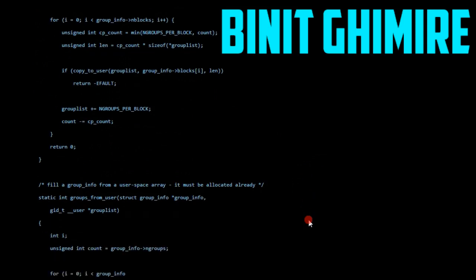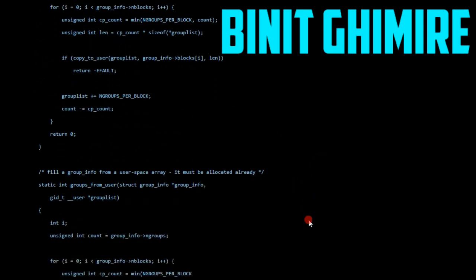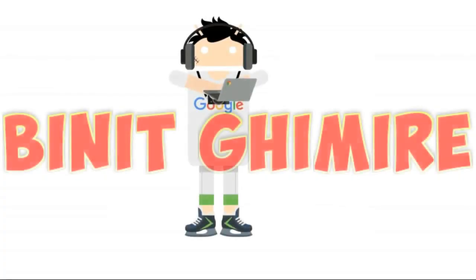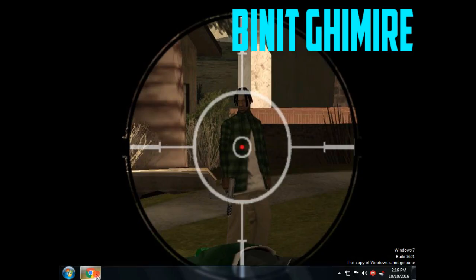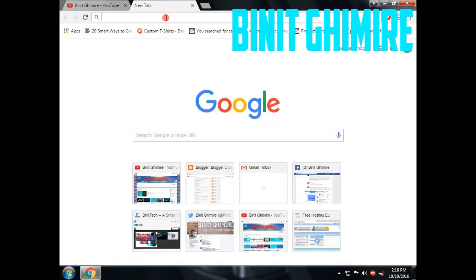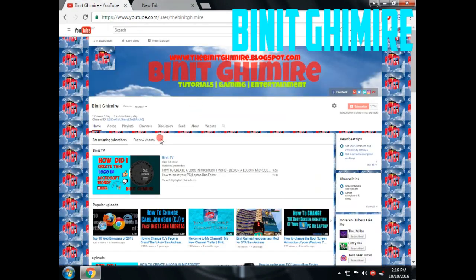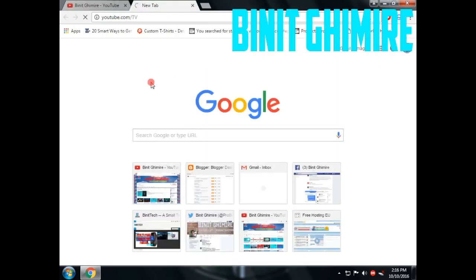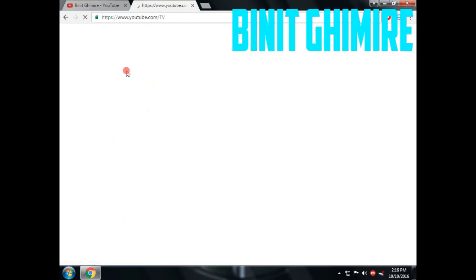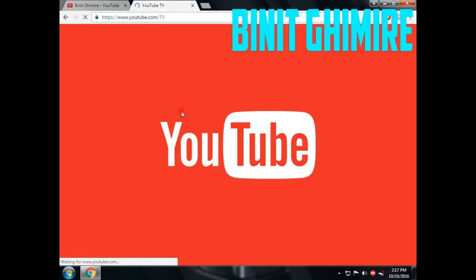I am using Google Chrome in this video. First of all, go to your browser and type youtube.com/tv. Your YouTube TV will load in a few seconds — wait a few seconds and it will load. You can see the YouTube logo here while it loads.